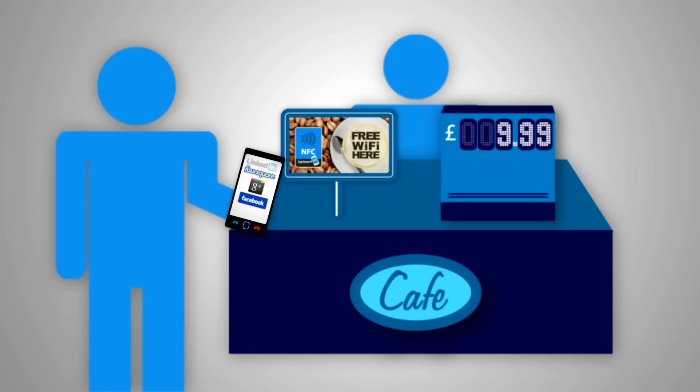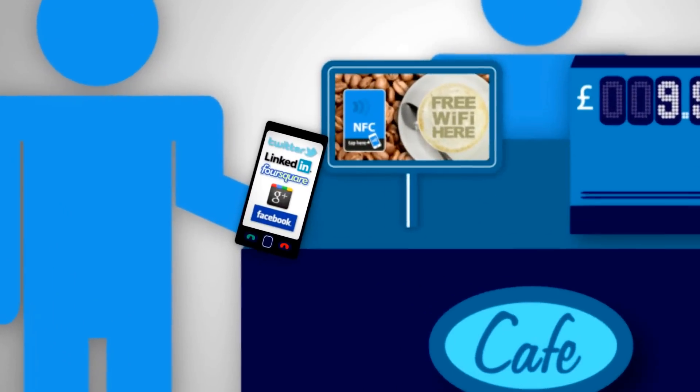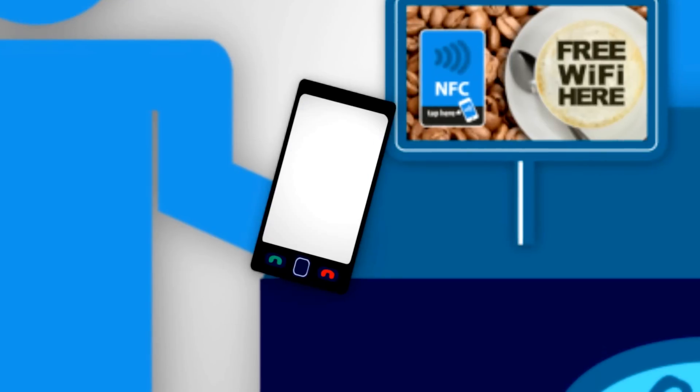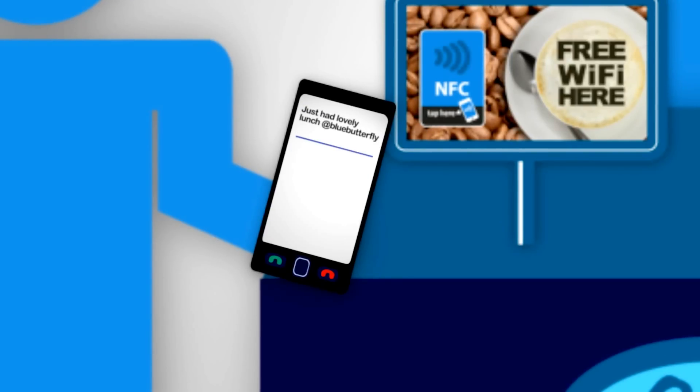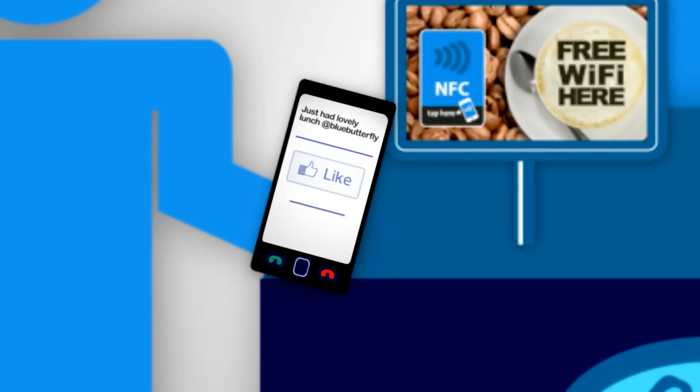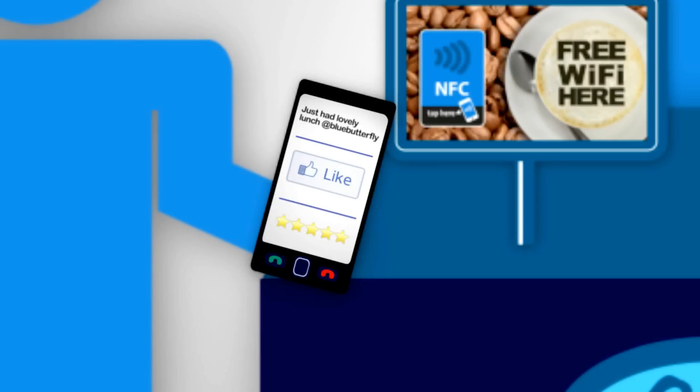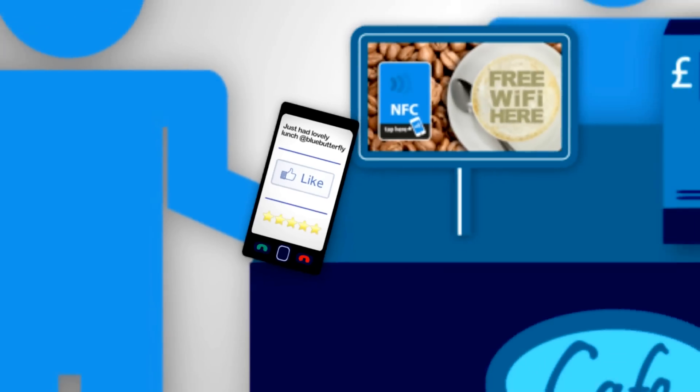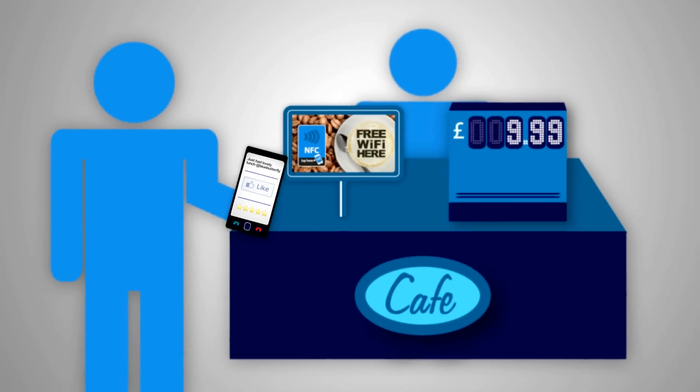And not only that, they'll be invited to join all your social media platforms at the same time, giving your customers an added incentive to tweet about your business, like your Facebook page, or even leave you a review, which ultimately leads to more business for you.